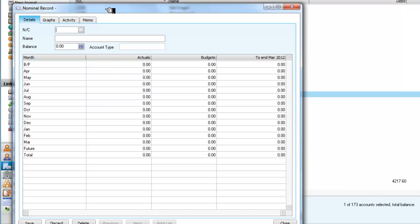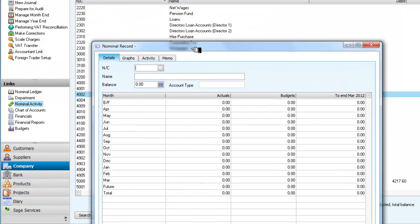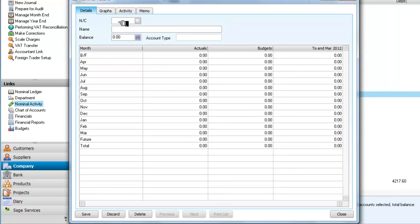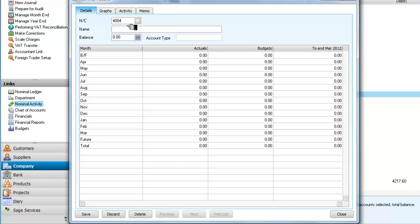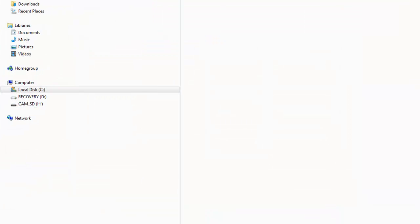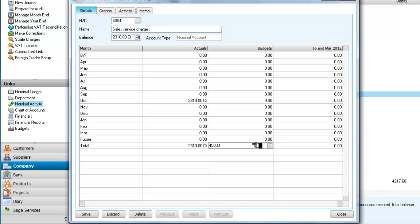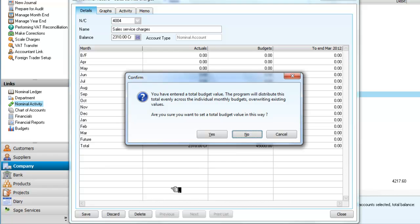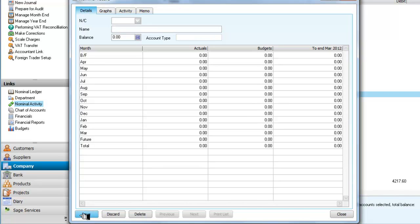And that was nominal code 4002. I believe I have a 4004 sales service charges, which I also want a budget for. I will say that I'm going to get a 45,000 sales target for the year. I will say yes, I want that divided equally, so I need to save that. And having saved that, I'm now going to close.